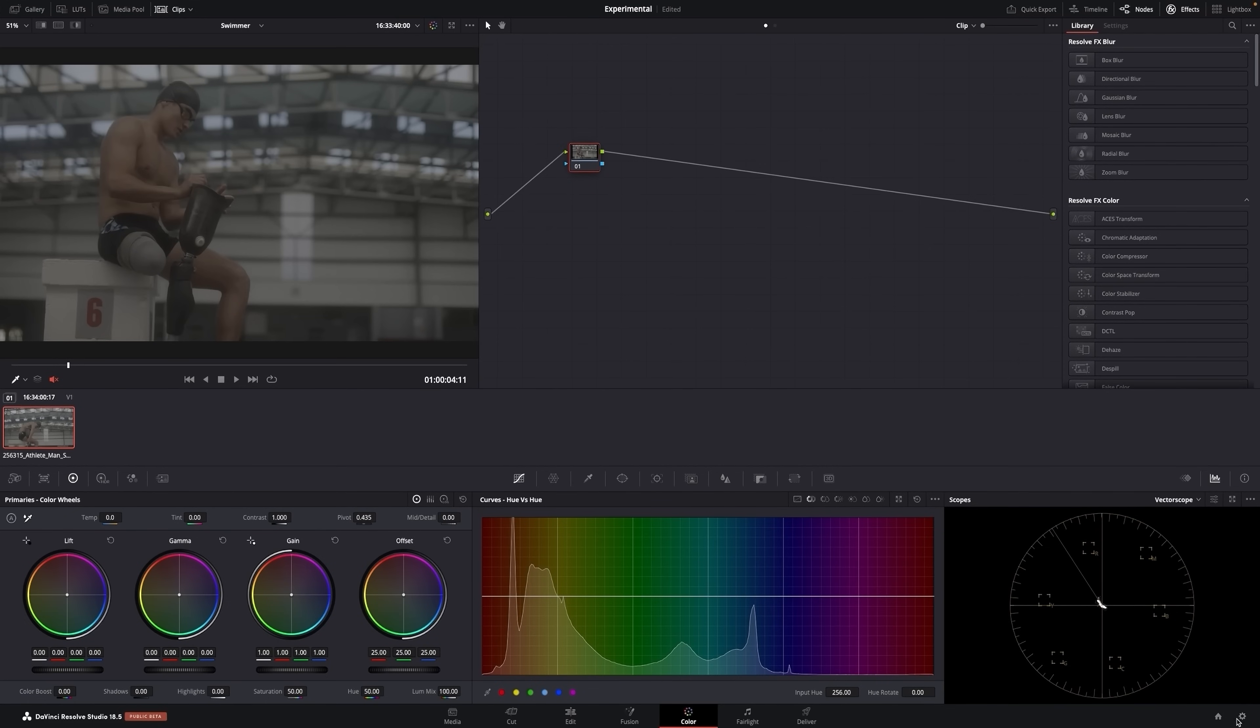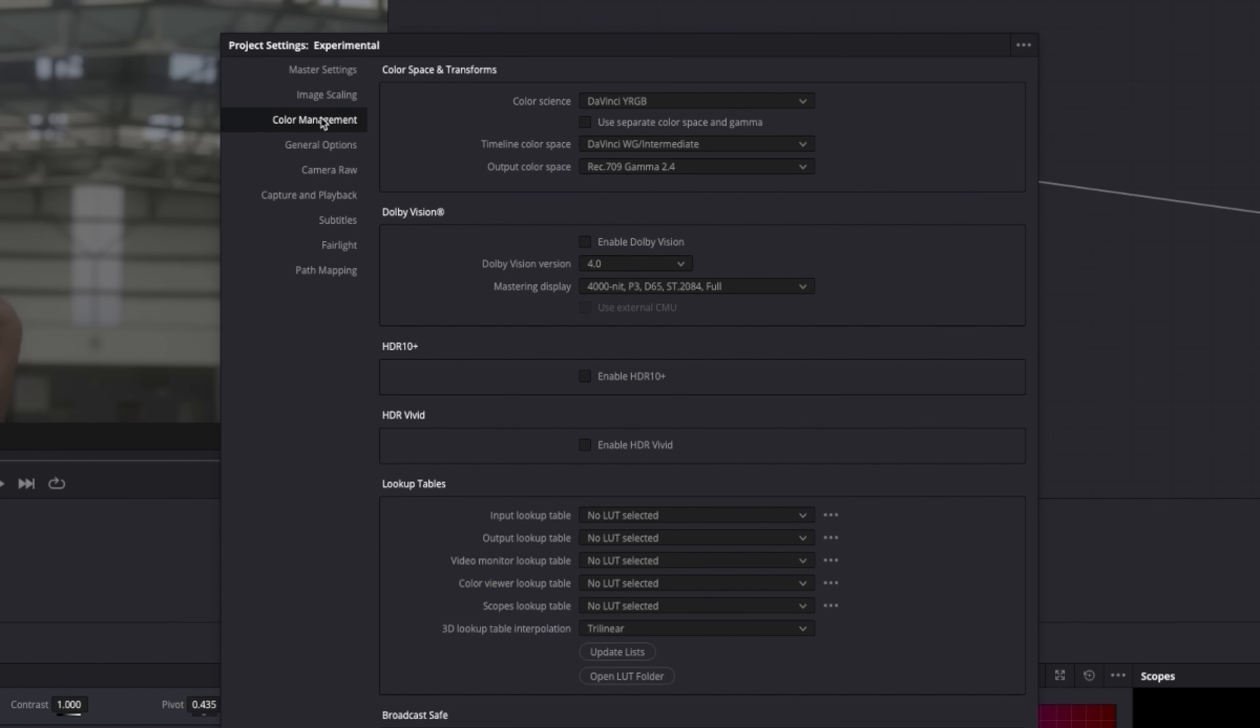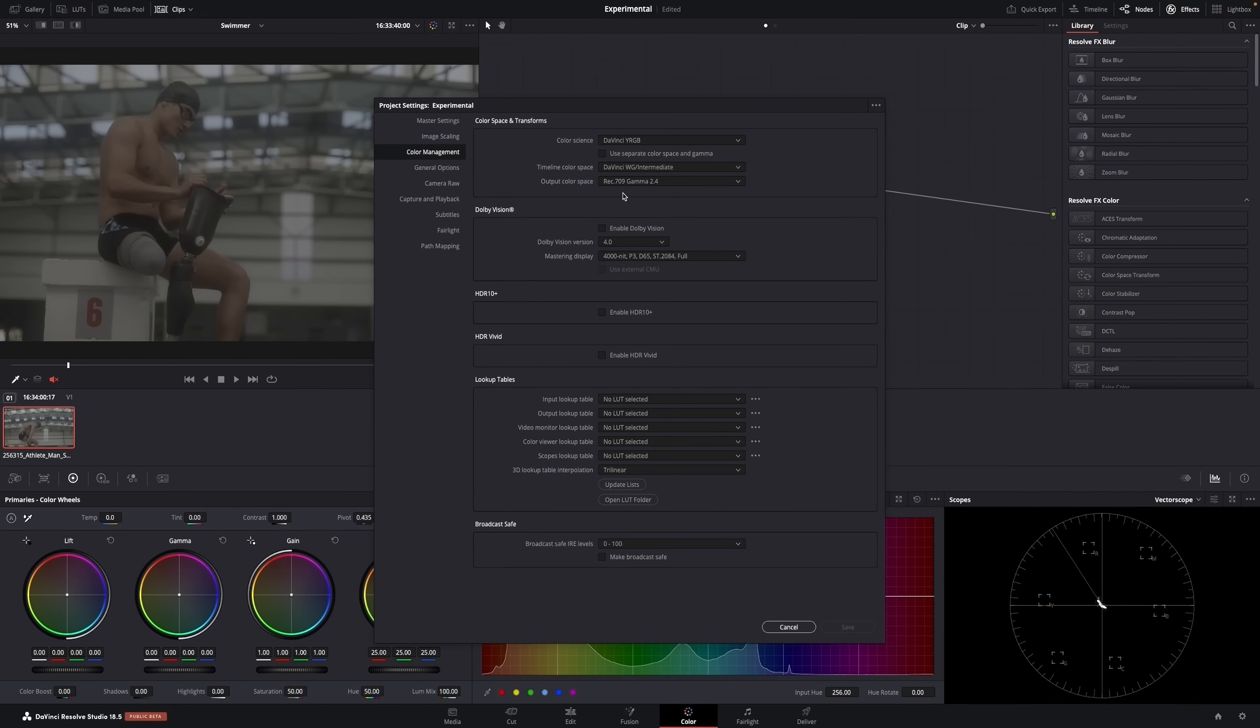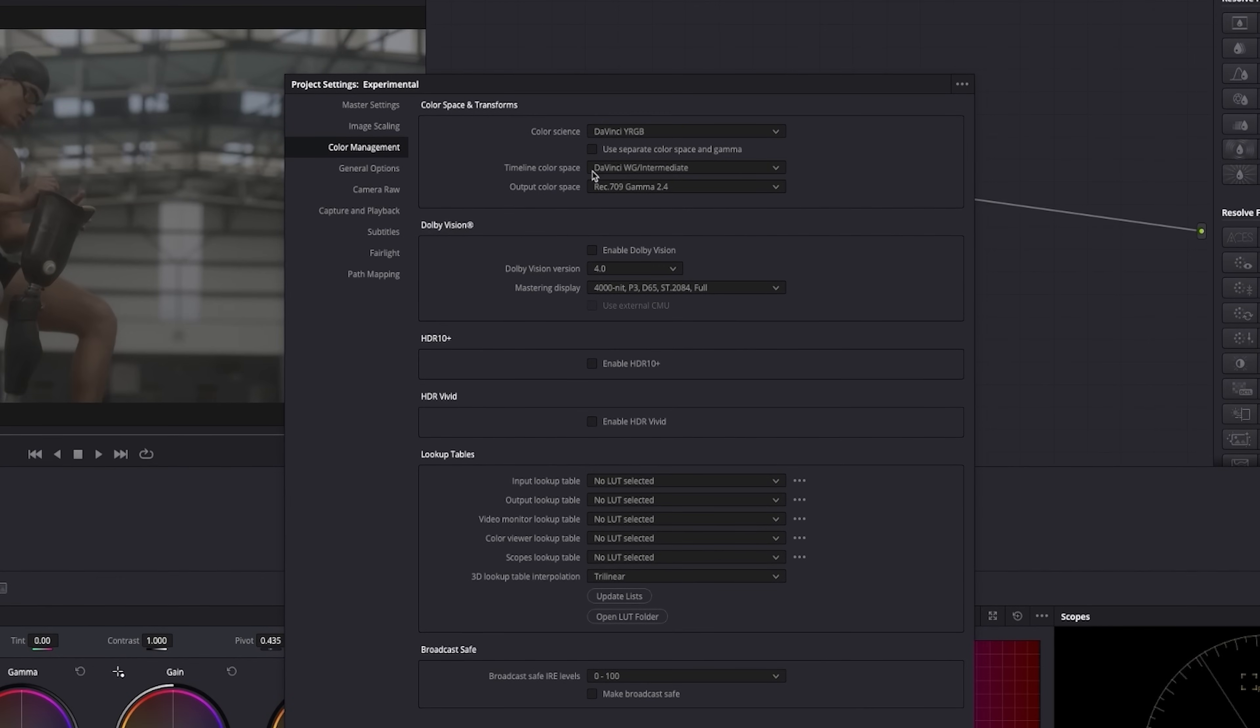Just to show you, my color management is DaVinci. It's a Rec.709 2.4. This output color space is there if it's for broadcast. It all depends on where your deliverable is. But let's say you are grading something for broadcast. Your output would be 2.4. I always work in the timeline color space DaVinci wide gamut.